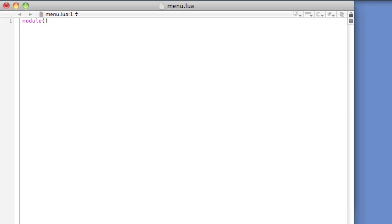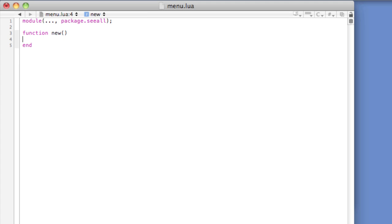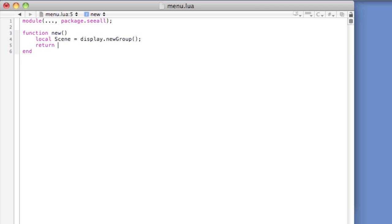We'll start coding. The module declaration with package.seeall is needed because we're loading an external module. The director class requires a function new with open and close parentheses and end. We create a group — local Scene with a capital S — equals display.newGroup. Then return scene. We need to do this at a minimum for the director class to work. Now let's create our GUI for our menu.